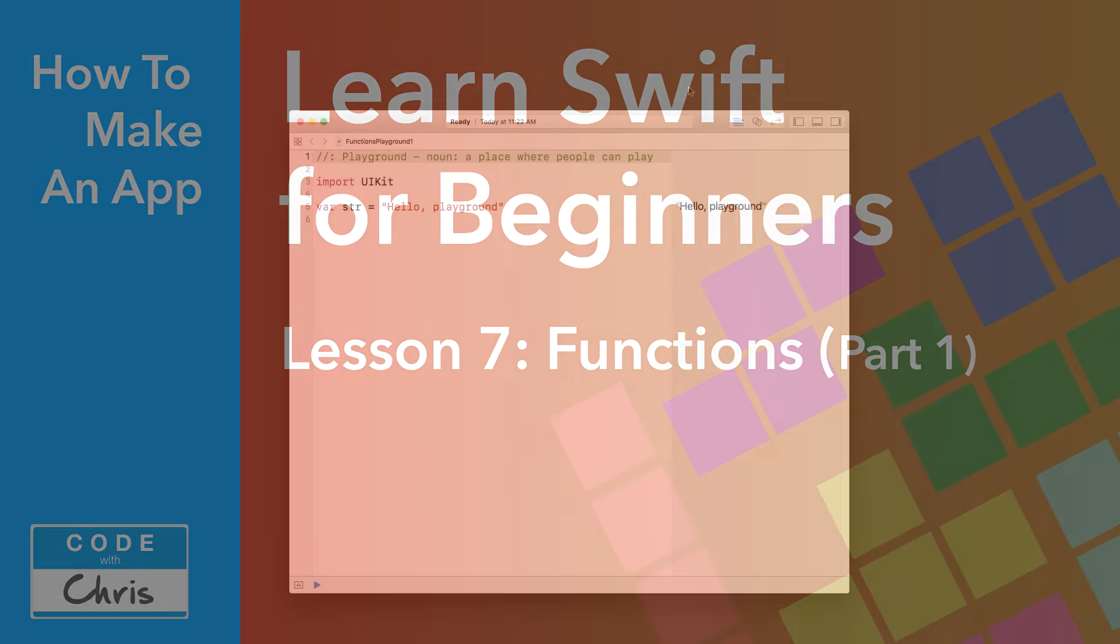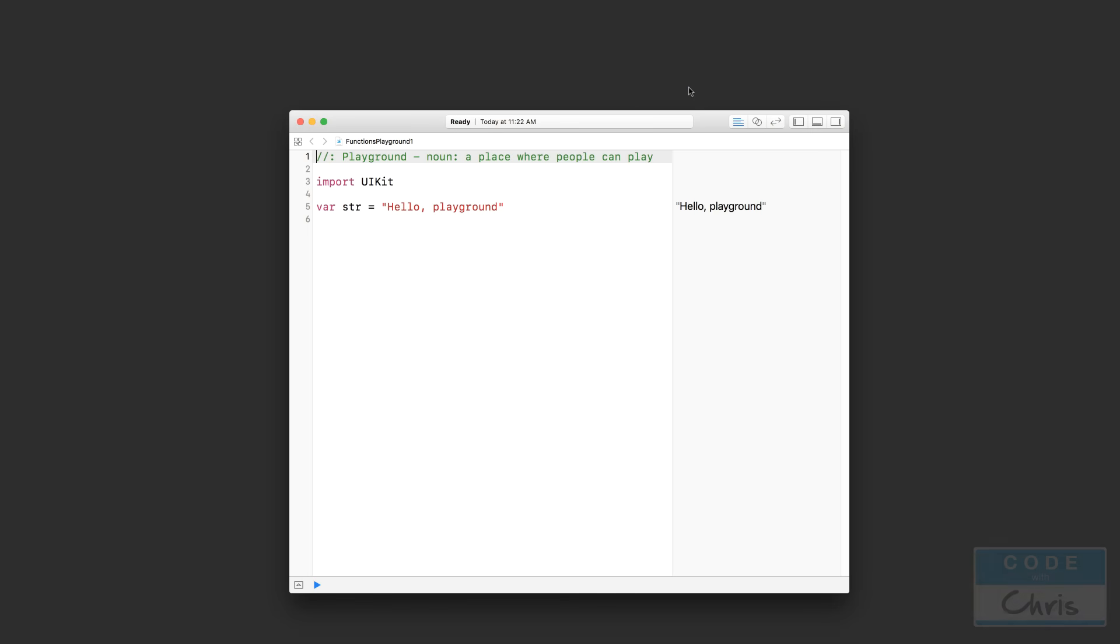So here I've got a brand new Xcode Playground where we're going to take a look at what functions are and how to use them, how to define one, how to call one. If you don't know how to start a new Playground, just go back to Lesson 1 of this Learn Swift series. Okay, let's start with what a function is.